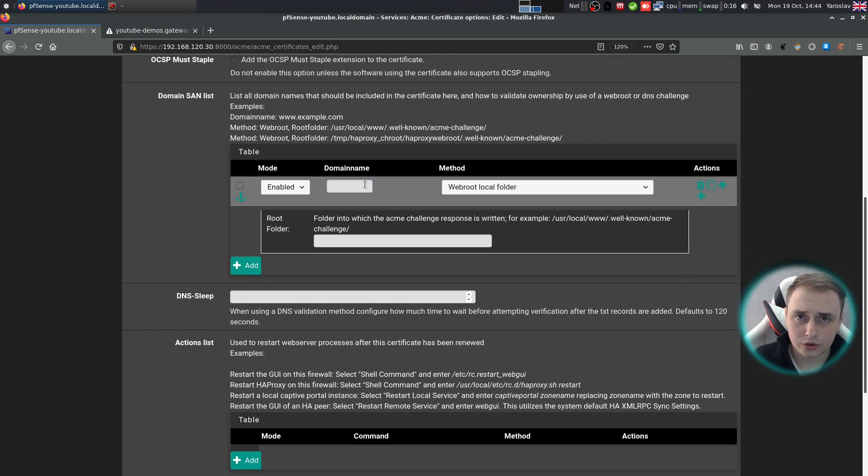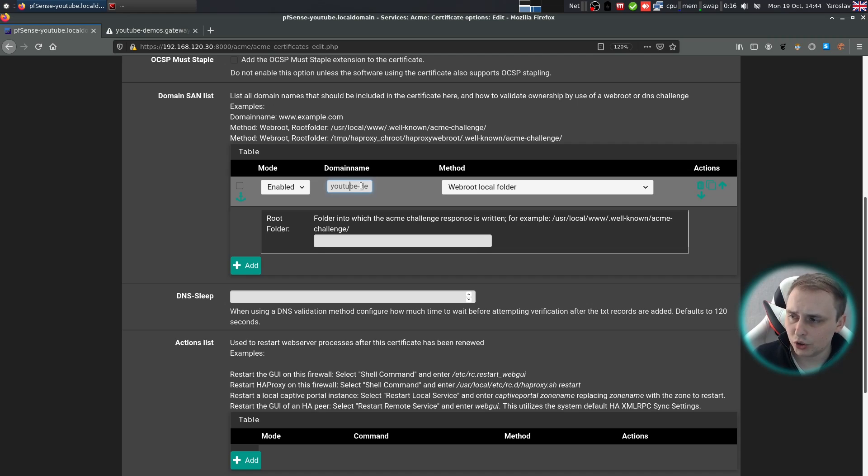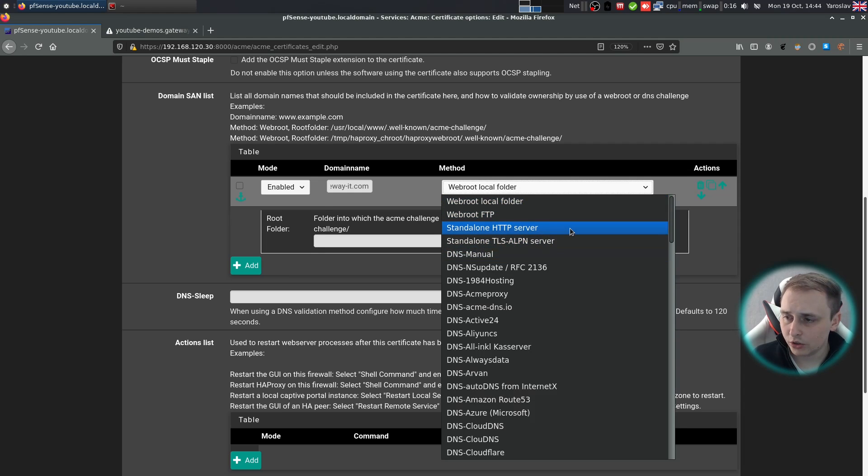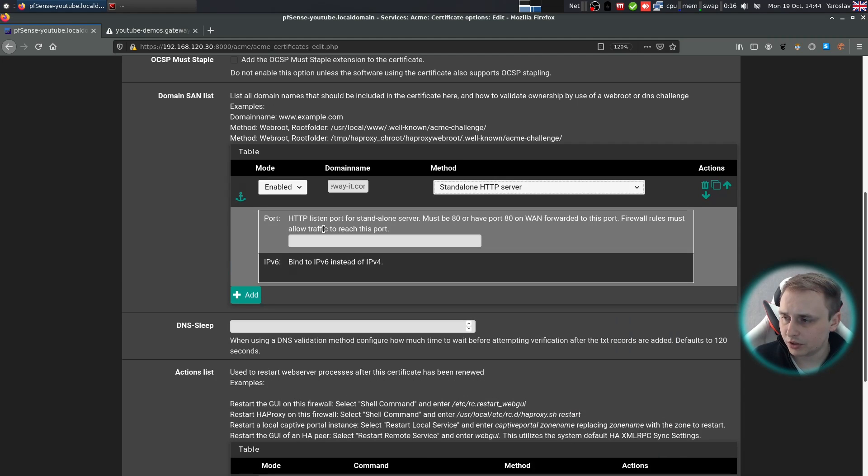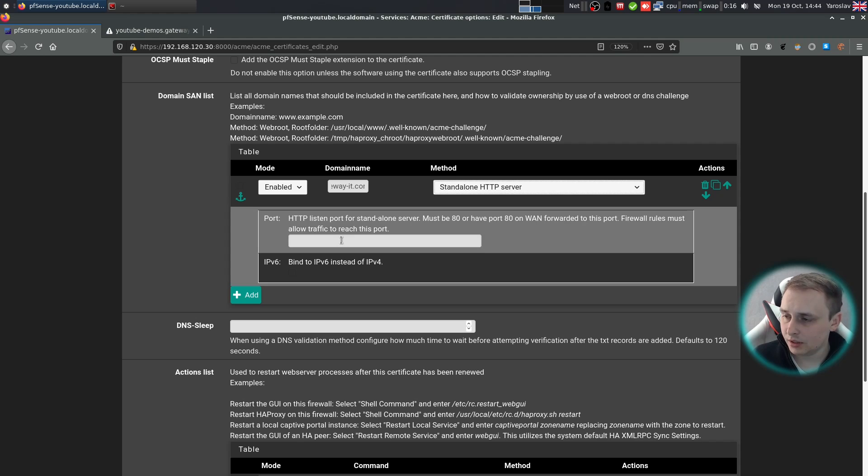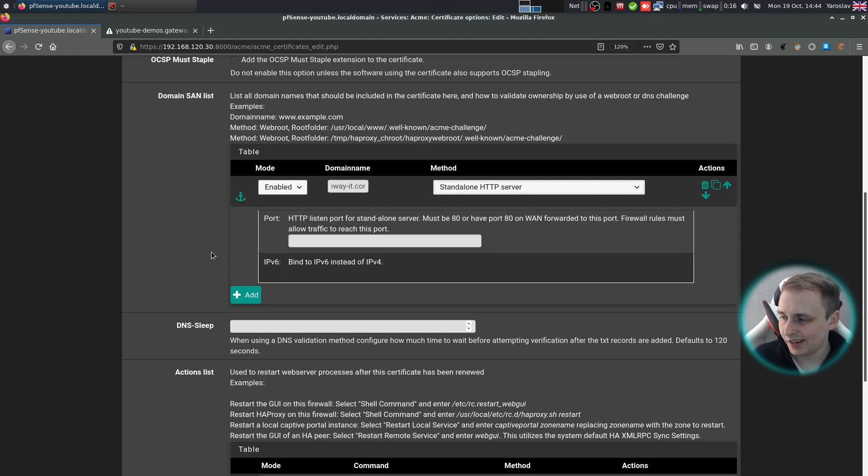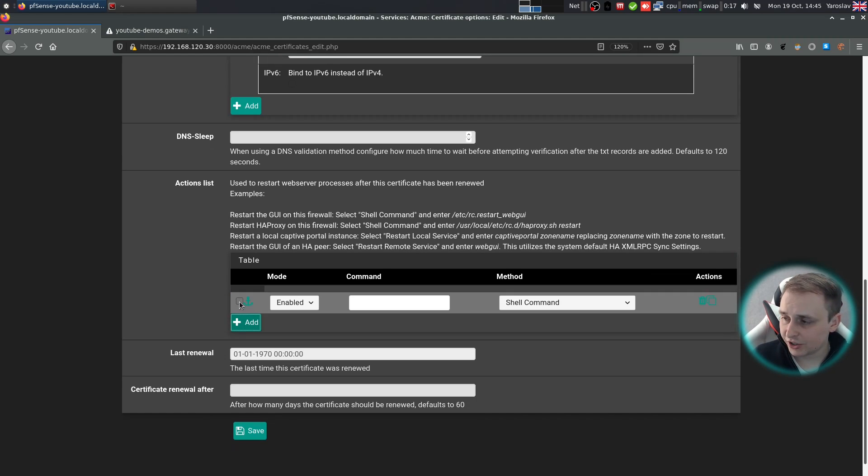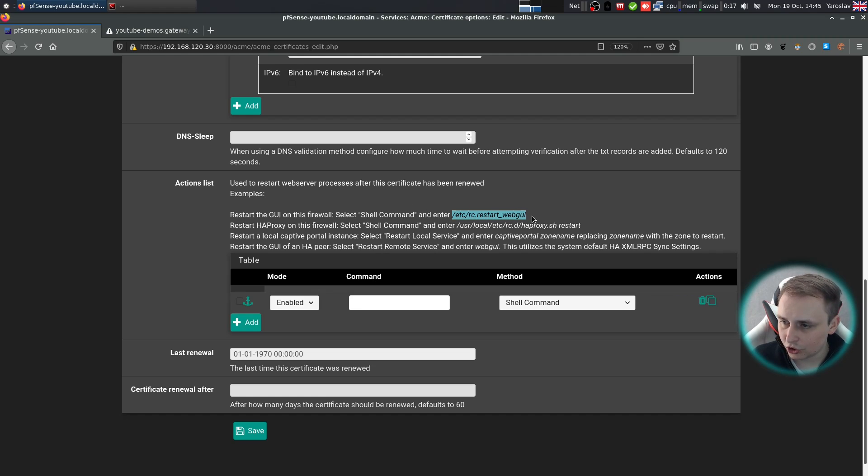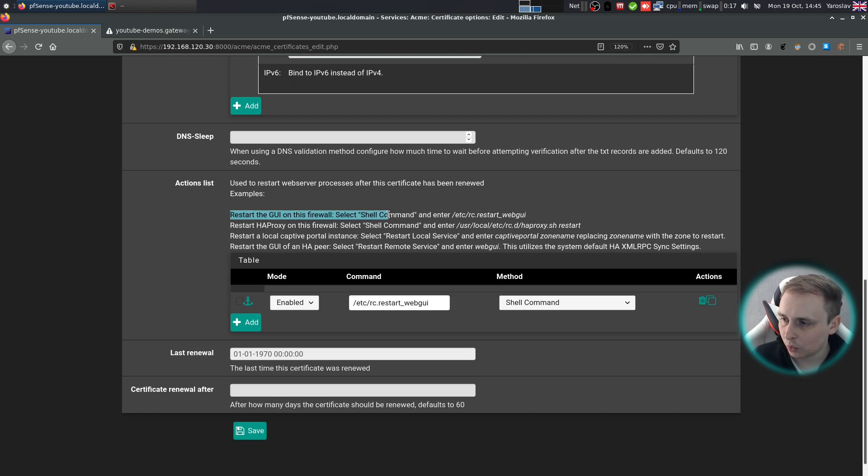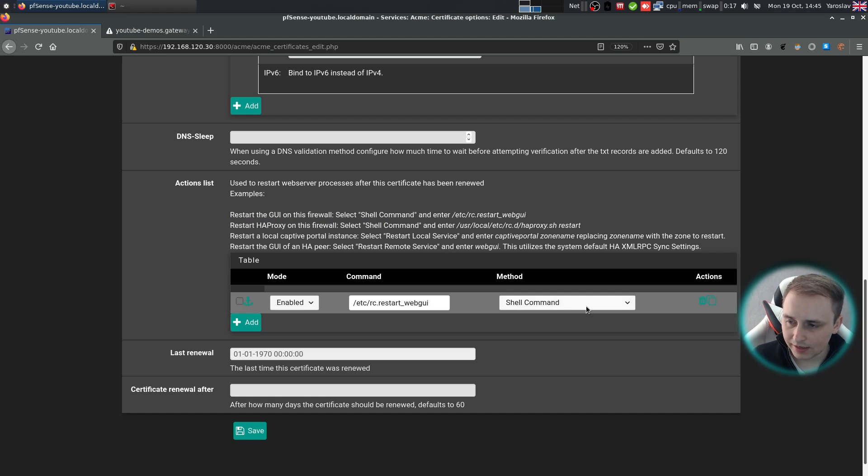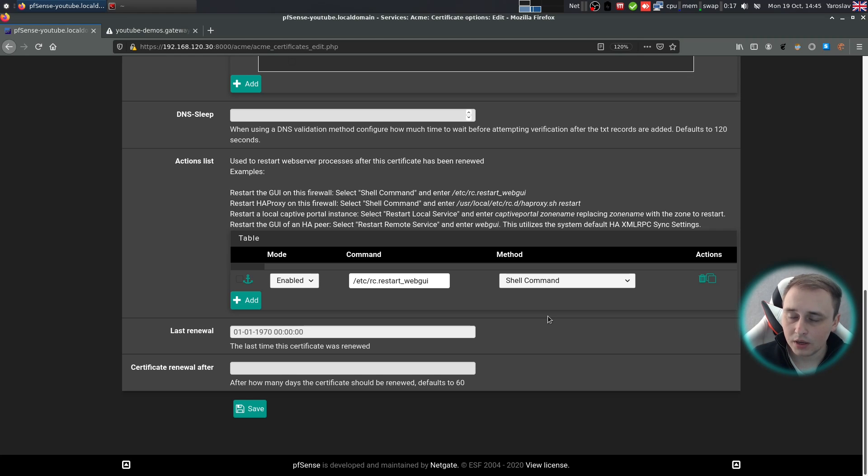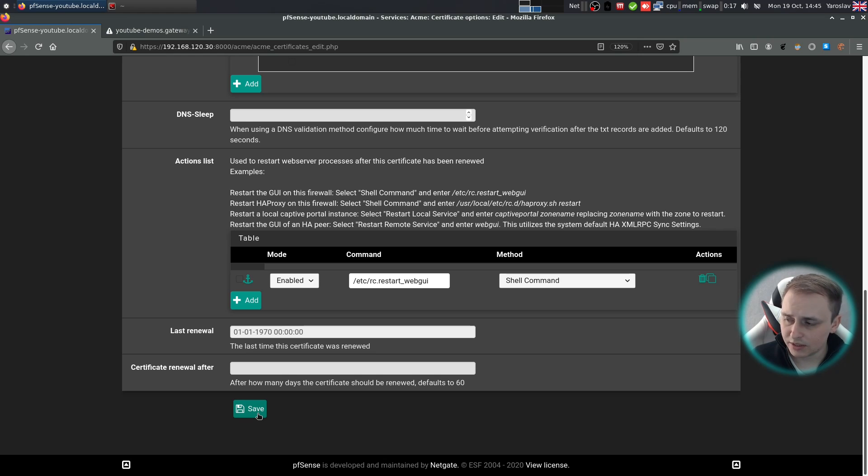By this point, you should have your domain name ready. And in my case, it's going to be youtube demos.gateway-it.com. For the method choose standalone HTTP server, leave the port option empty, it's going to default to 80 anyways. Now under action list, we want to add a new action and just copy and paste this bit from the restart the UI on this firewall and leave method as shell command. So now whenever certificate is renewed, NGINX will be reloaded. And that will allow new certificate to replace the old one. That's pretty much it for now. Let's hit save.